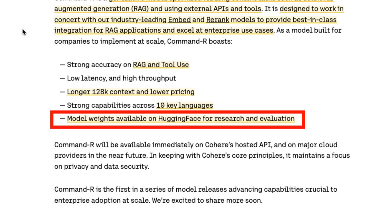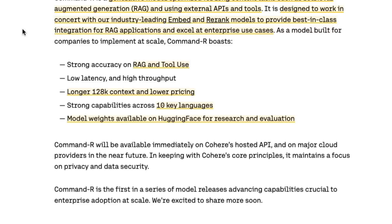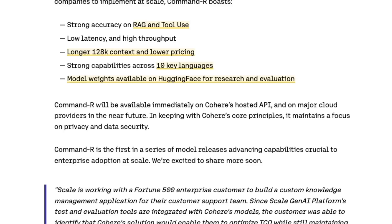That means people can actually download the weights, try out different things themselves, and then decide whether they want to pay for the API — which is how Cohere is suggesting people use this — and it will also be available on all the major cloud providers. Or if you want to run this on-prem, you'll be able to contact them and get a license to use the research and evaluation version. You're able to access the weights, play around with it, perhaps do some fine-tuning, and see how good it is for your particular use case without having to pay for tokens.